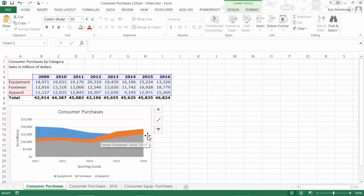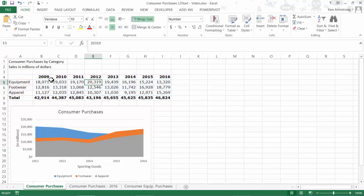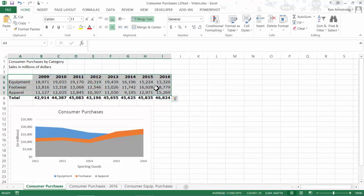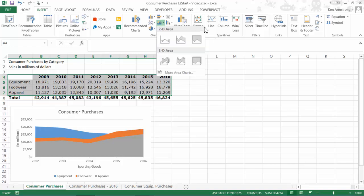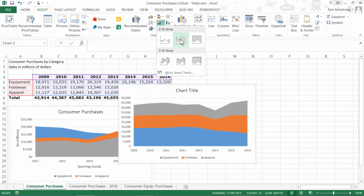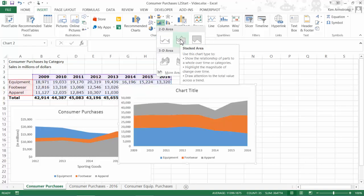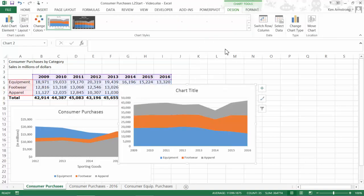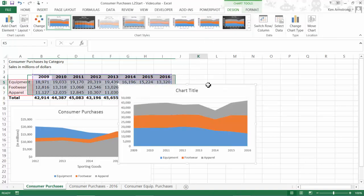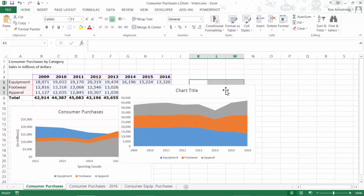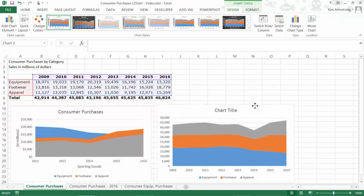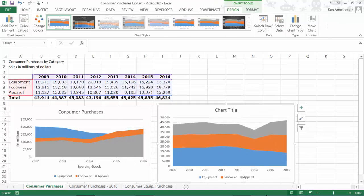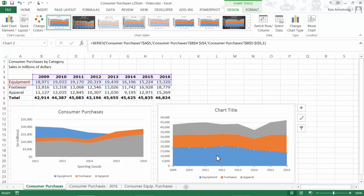The difference between the plain area chart and the stacked area chart is that the data series are vertically stacked on top of each other as opposed to layered on top of each other like sheets of paper. For example, the equipment totals, or the first series, are displayed here on the bottom followed by the footwear and apparel sales data values.